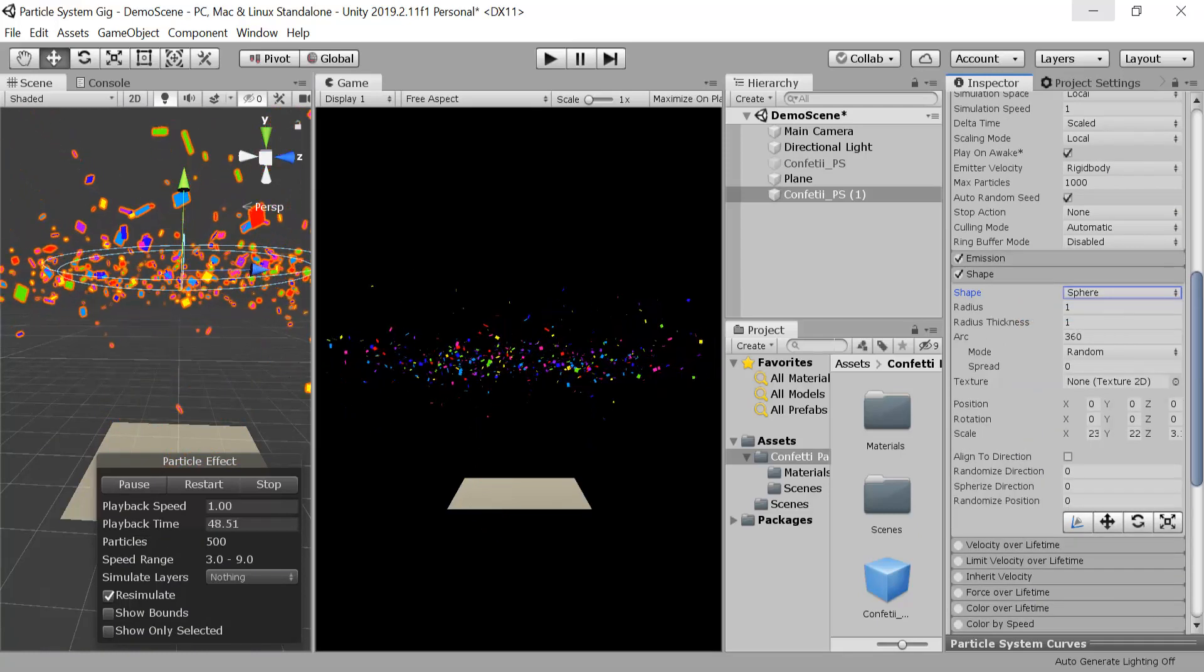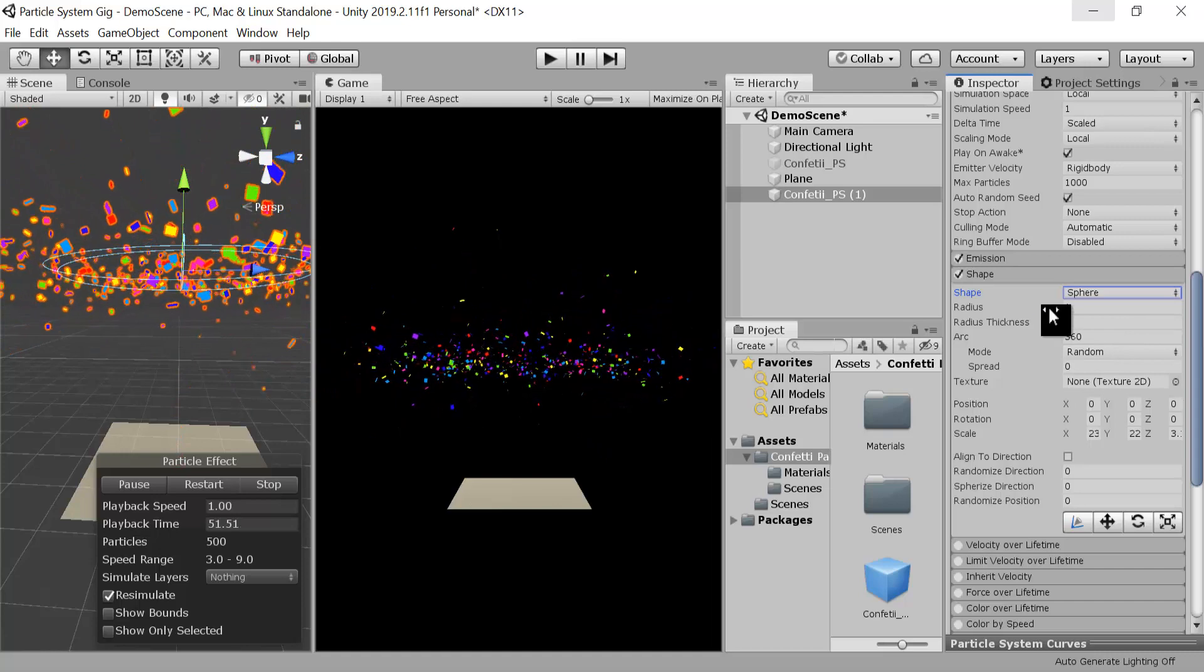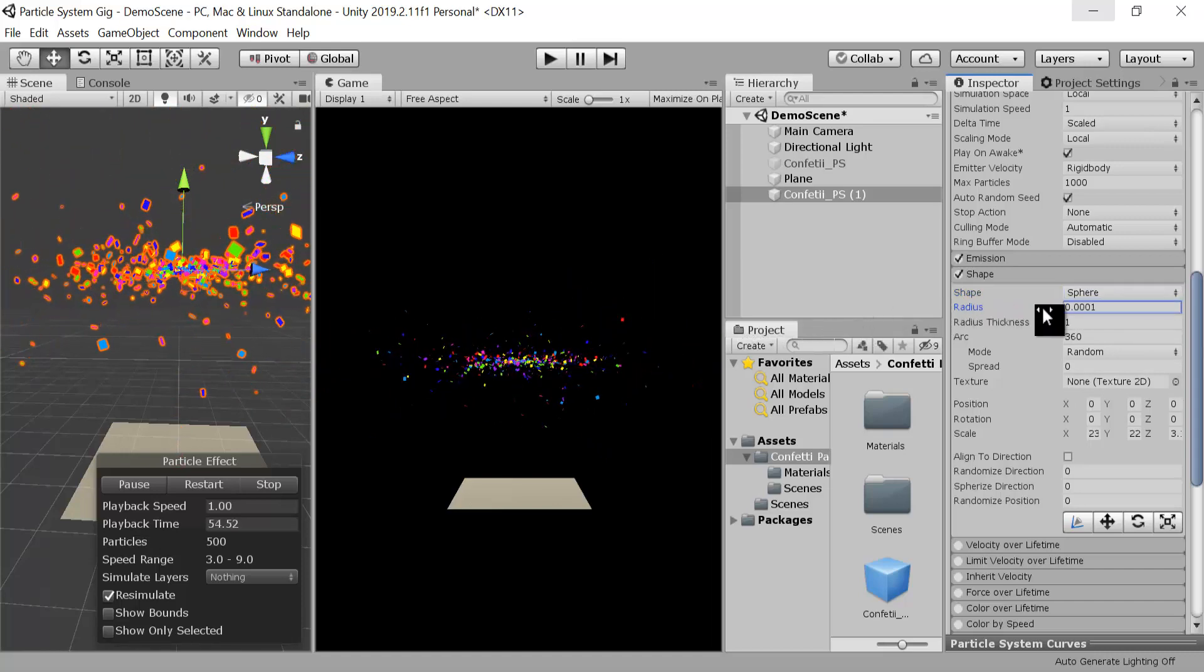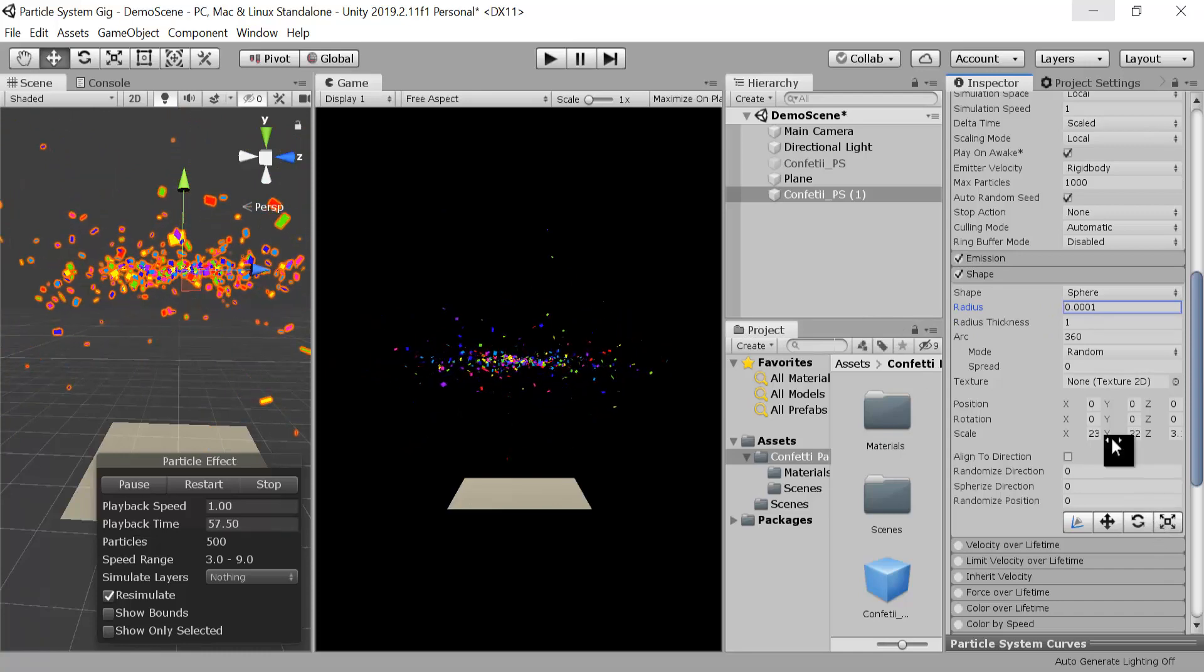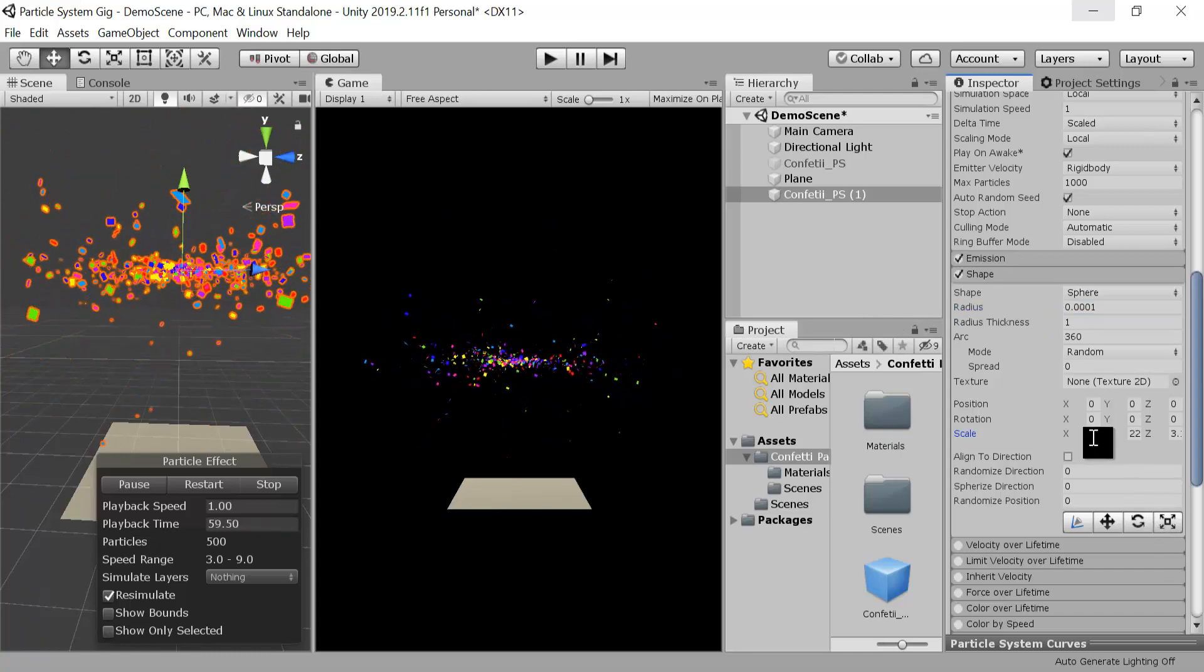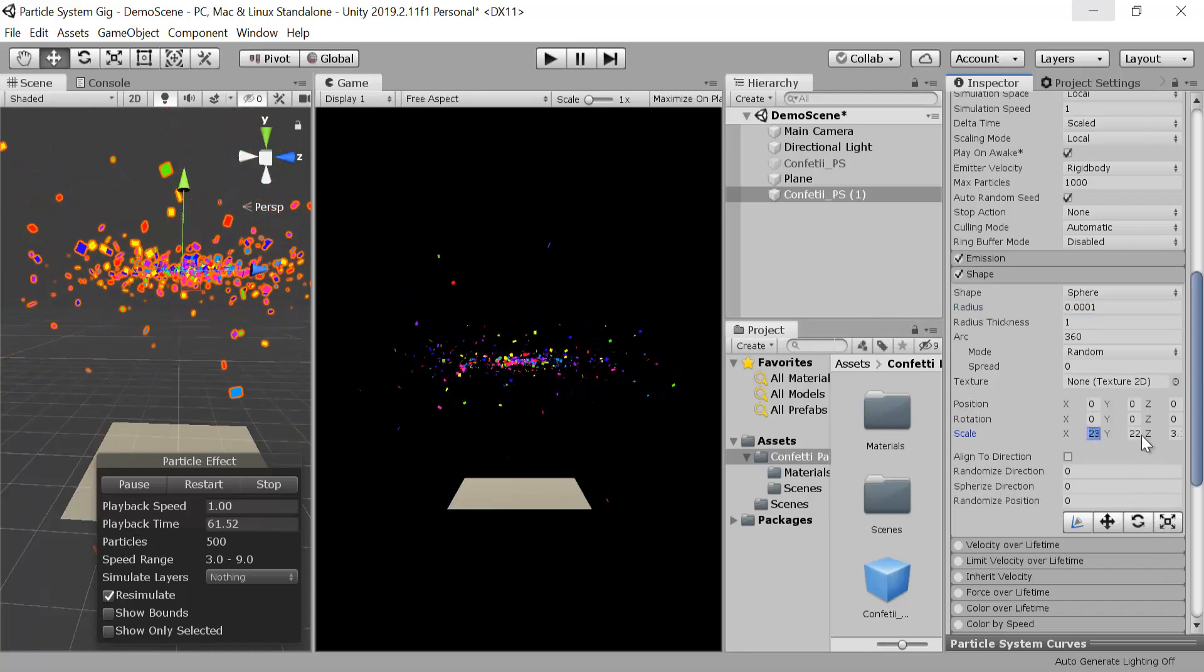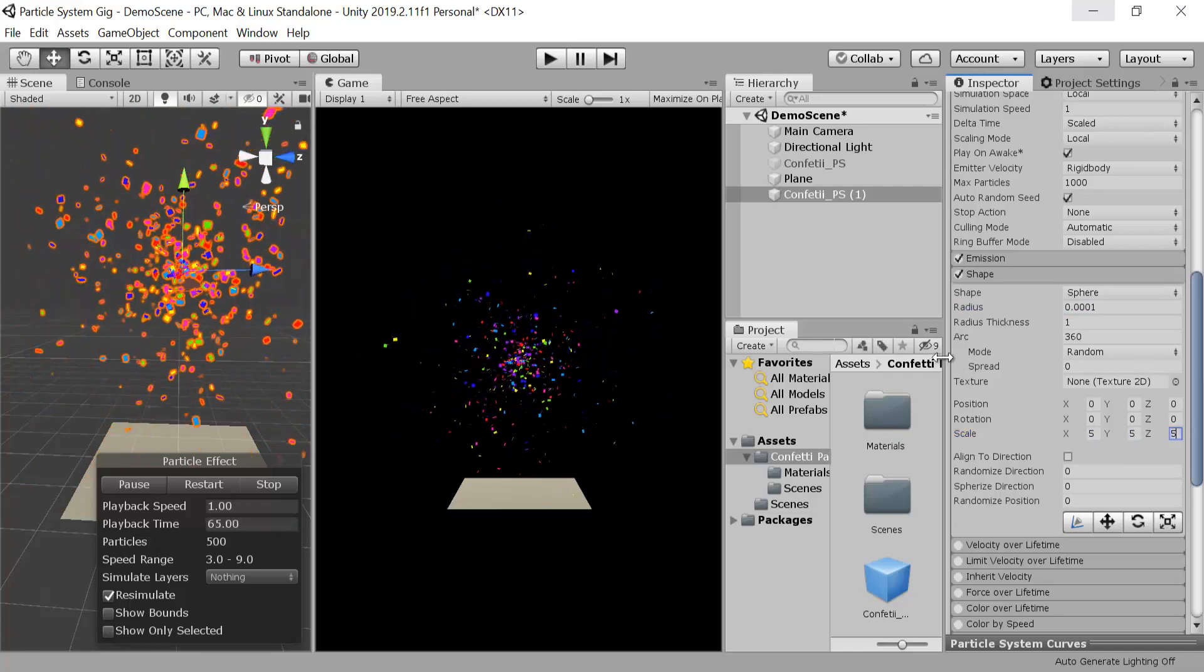In this sphere I will keep the radius to be very low, to the last value. Here I will keep the size the same, let me keep it five, five, and five.